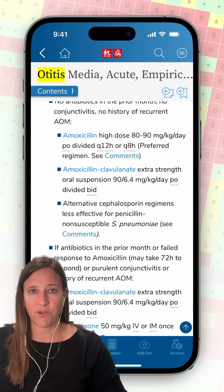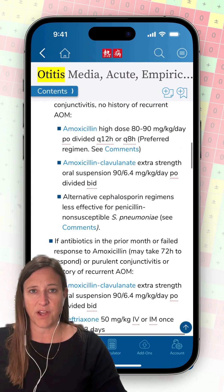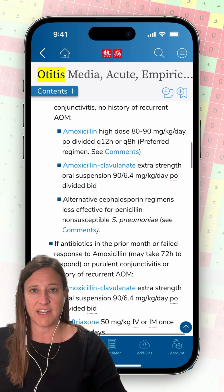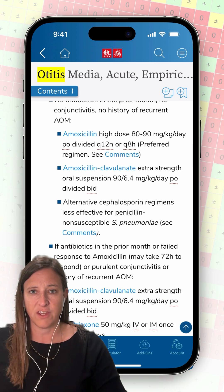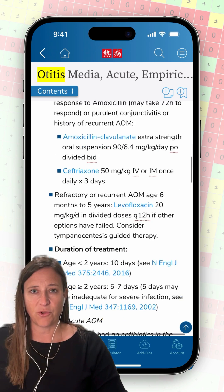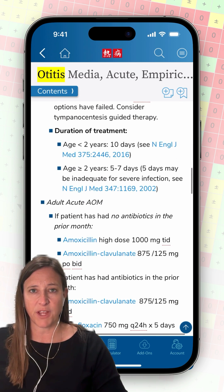Going back to the primary regimens, it looks like I should use high-dose amoxicillin 80-90 mg per kg per day orally every 8 or 12 hours. If I keep scrolling through the primary regimens, I can find the recommendation for the duration of treatment.